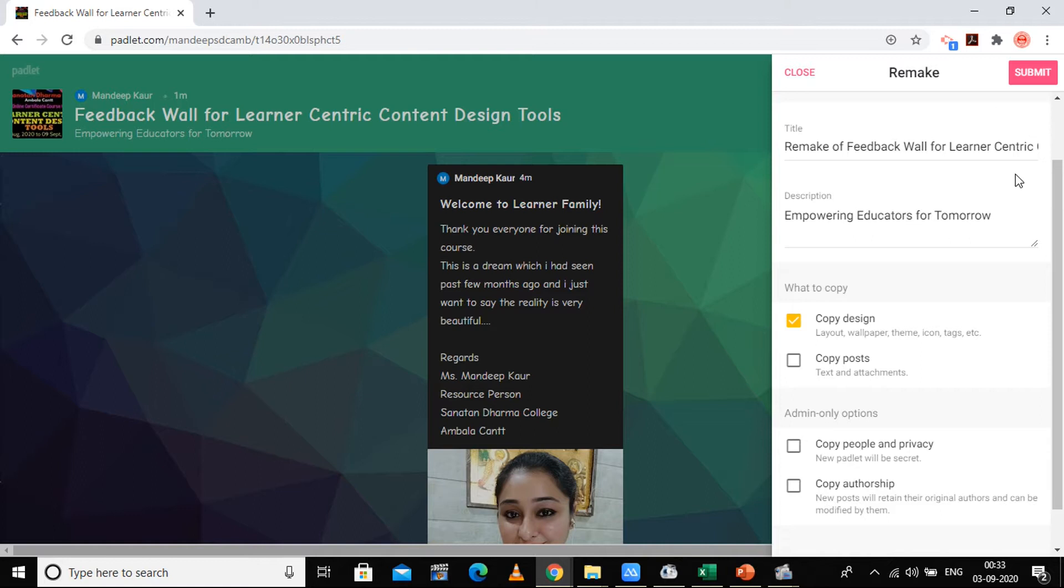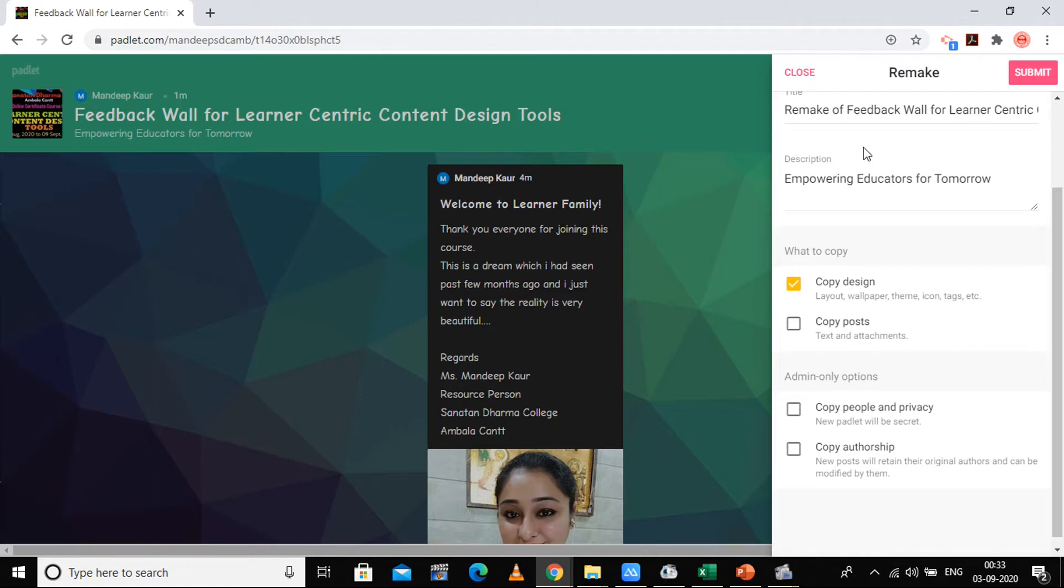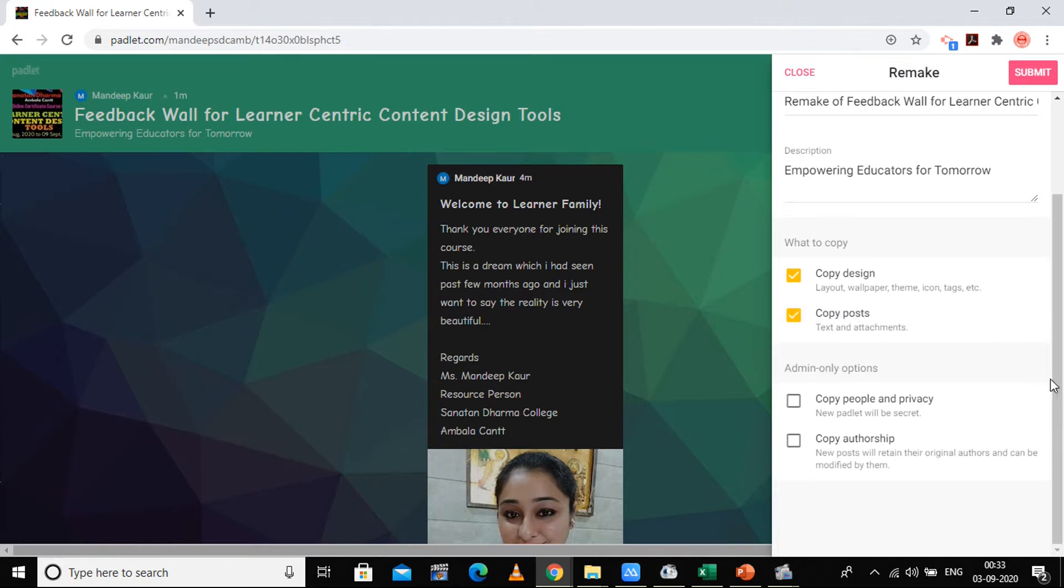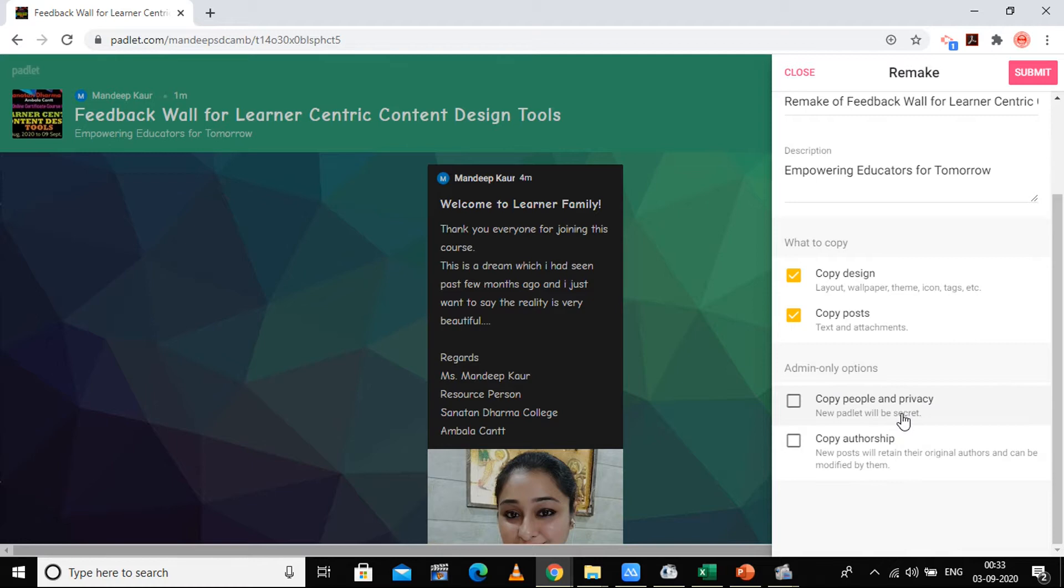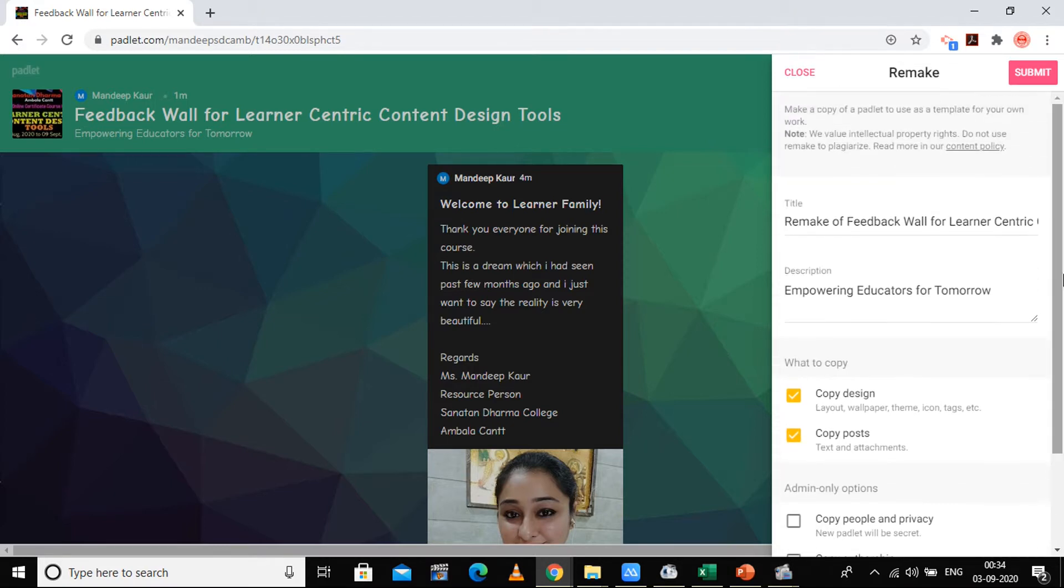The title will be a remake of the already made padlet, that is Feedback Wall for Learner Centric Tools, and the description is the same. You can copy the design or copy the posts also. Then there are admin-only options: can copy people and privacy, new padlet will be secret, and copy authorship so new posts will retain their original authors and can be modified by them. This is the remake option.